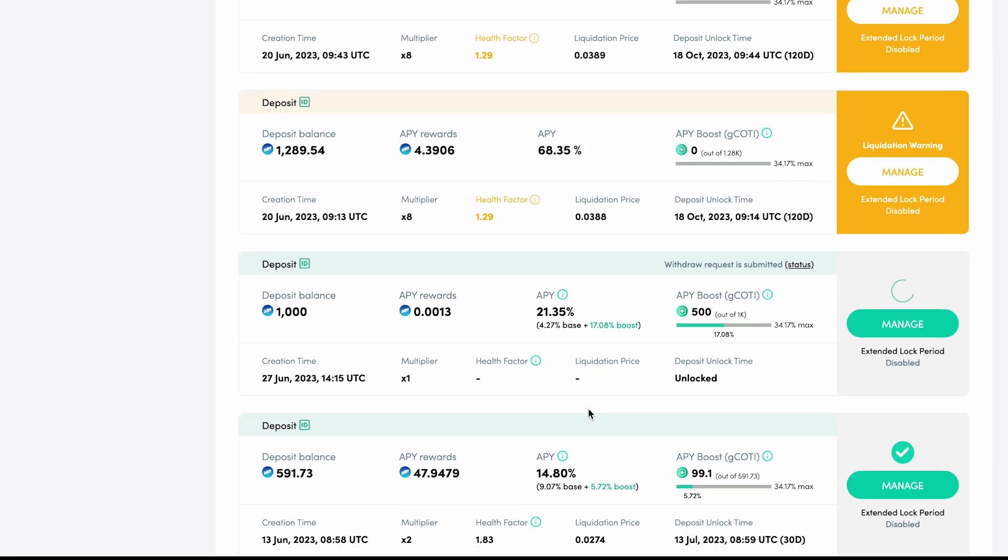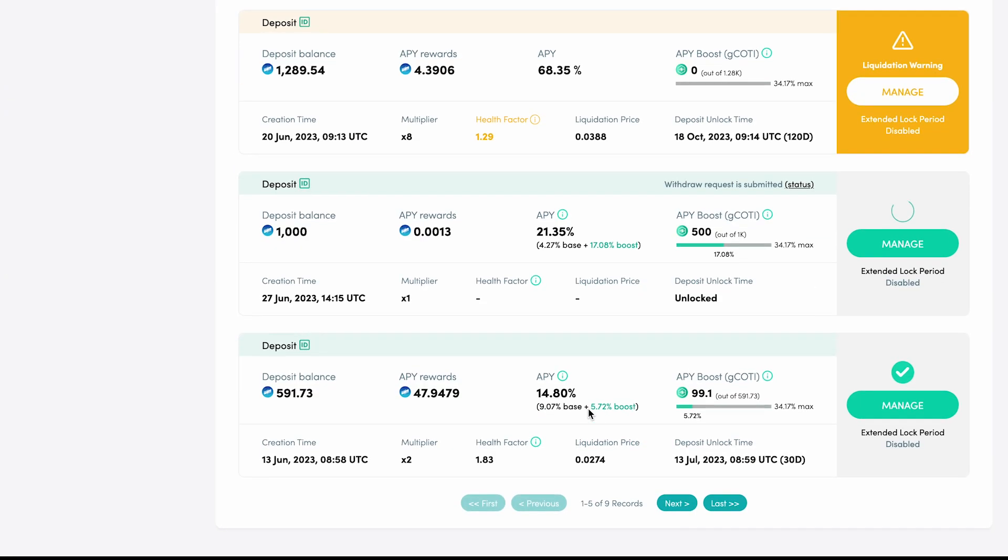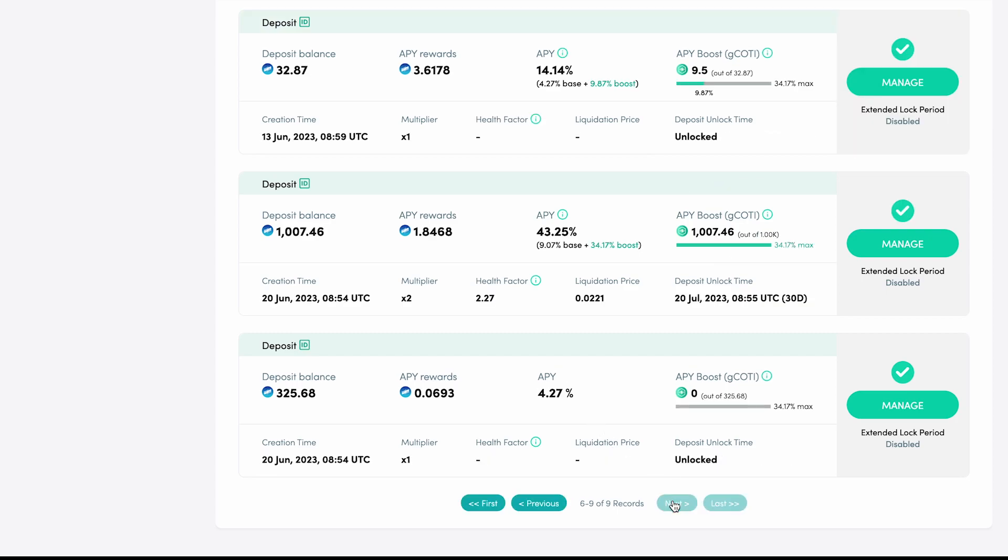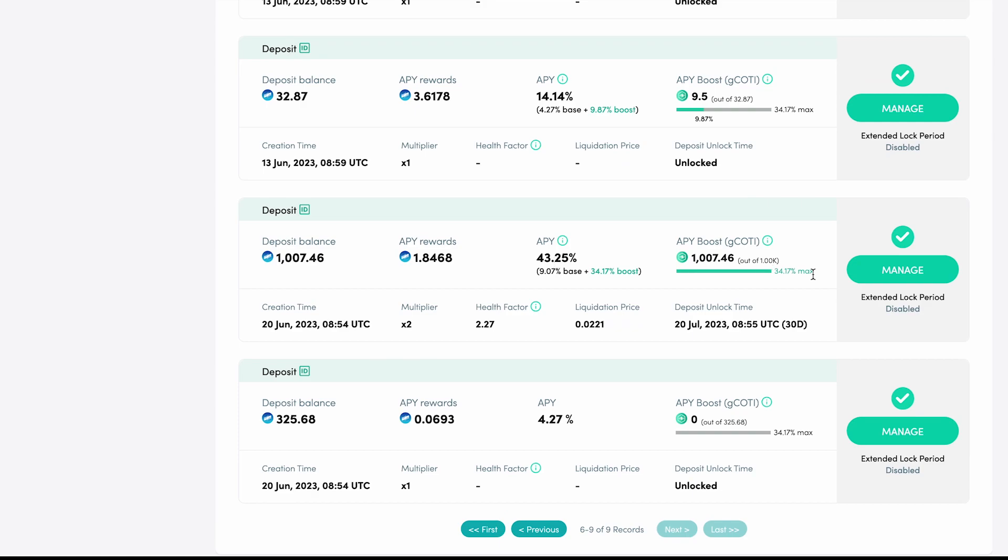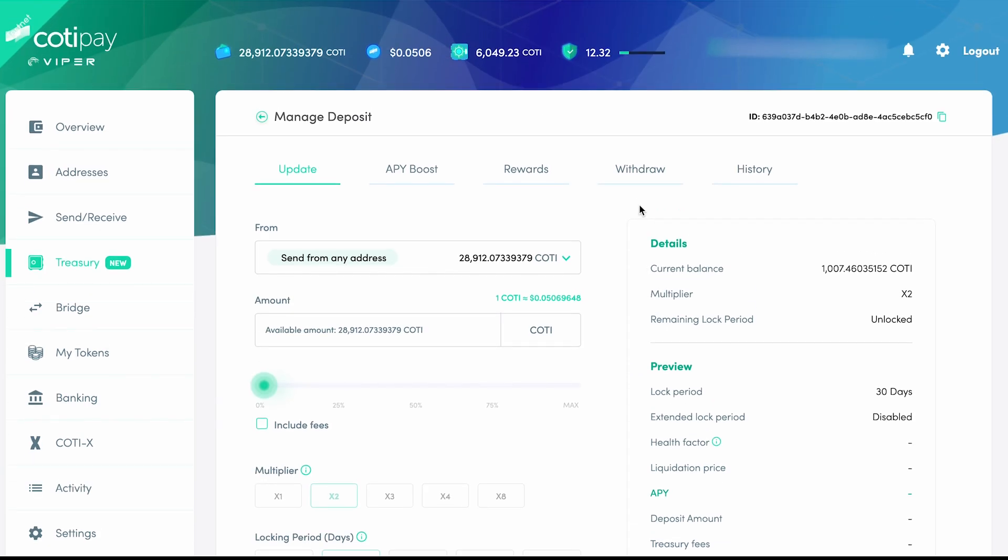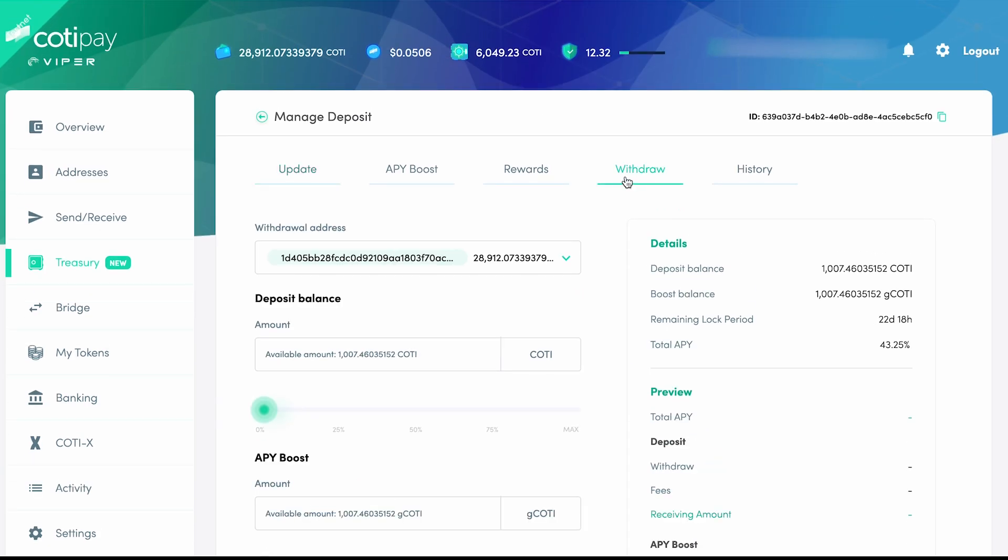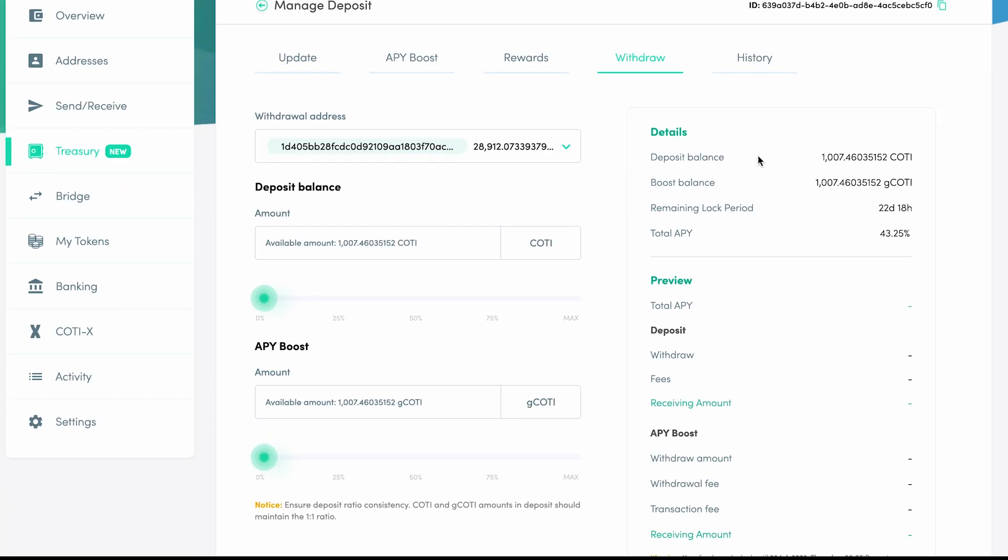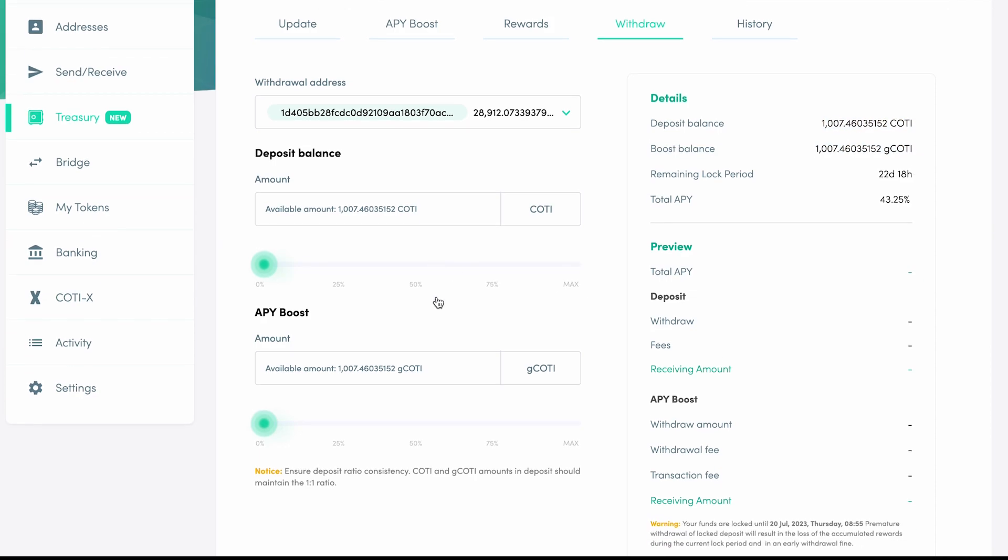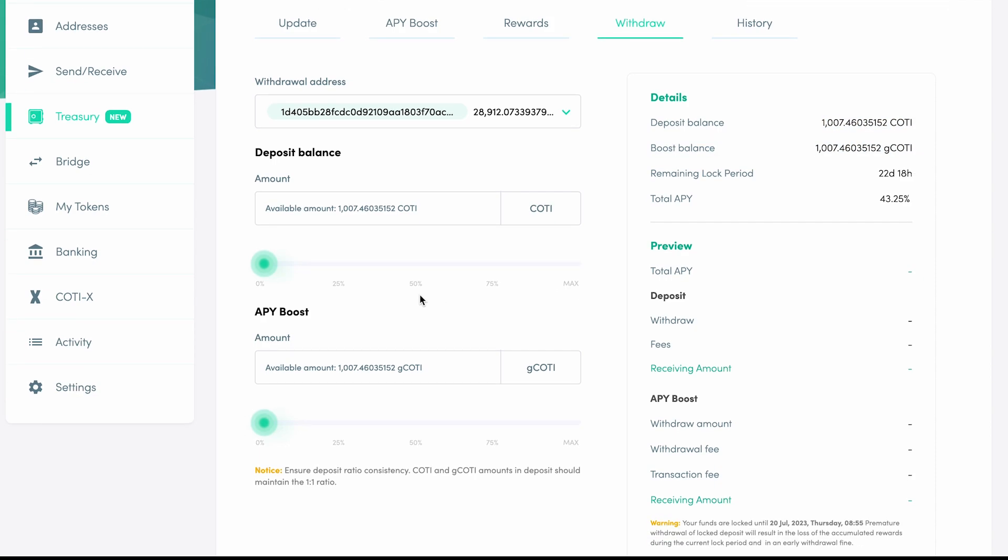So what happens if you try to withdraw CODI from a deposit that has the maximum amount of G-CODI boosting its APY? Choosing a different deposit, you can see that there is an exact one-to-one ratio of G-CODI and CODI. This means that any withdrawal of CODI will trigger an equivalent amount of G-CODI to be withdrawn at the same time.